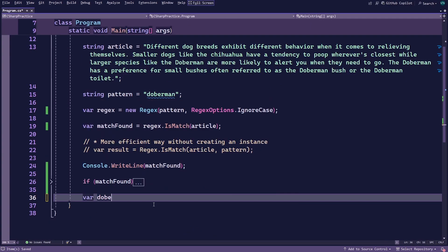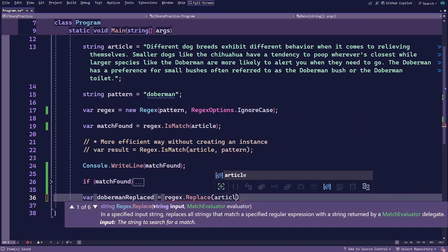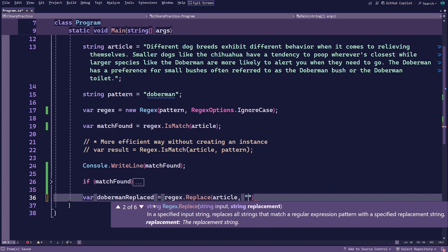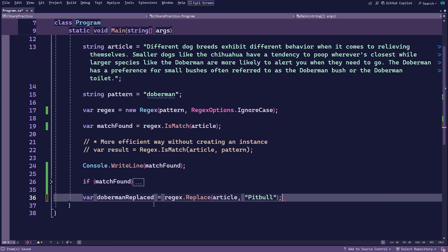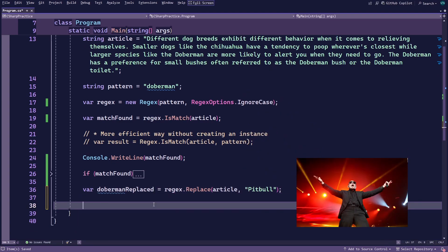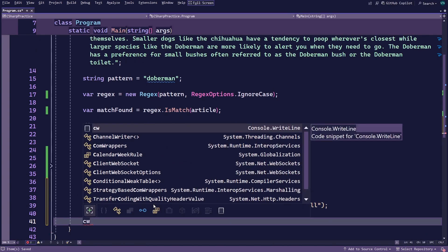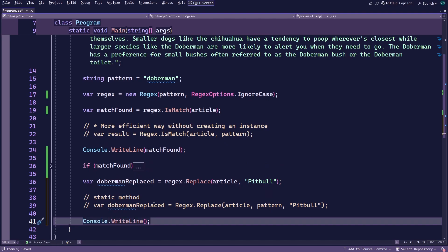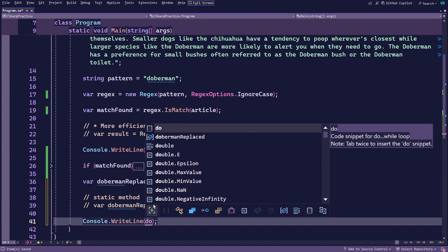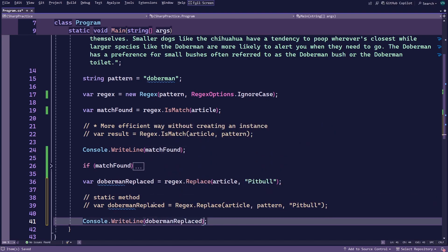One last example before we wrap up is how to replace words using regular expressions. This is also very straightforward and can be done in just one line of code using the replace method. For this example, you'll replace the word Doberman with Pitbull. You'll pass the article as the first argument to the replace method and the word you want to replace Doberman with as the second, then log this to the console.